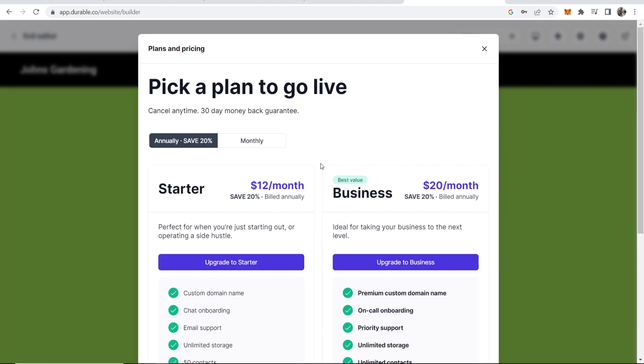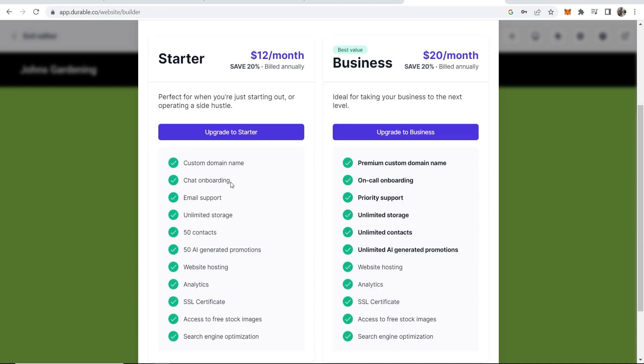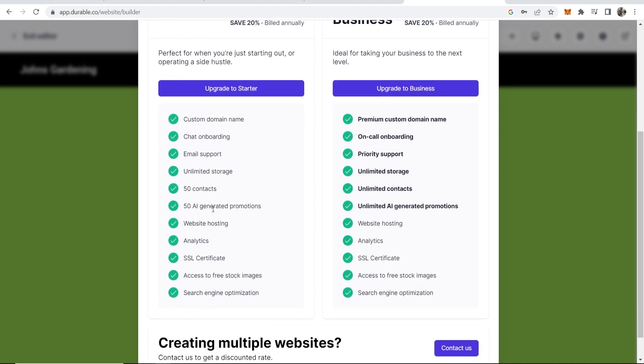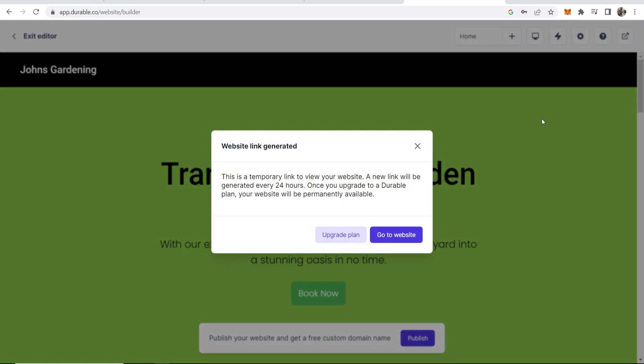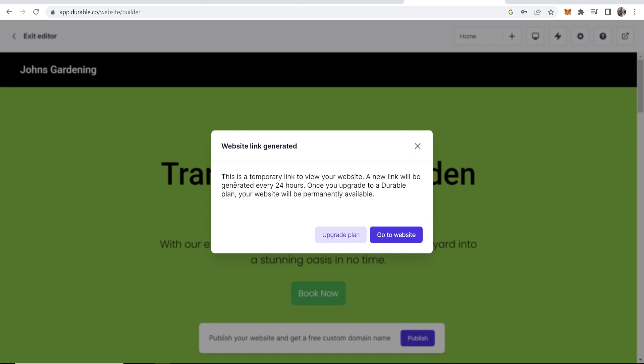For your website to go live and for you to actually be able to use it you are going to have to pay either $12 a month for the starter kit or $20 a month for the business kit. It's going to give you then a custom domain name, chat onboarding, email support and all of these features here. Let's just click in here in the top right and we'll view the website. Now to be honest there's some money to be made here because it says this is a temporary link to view your website. A new link will be generated every 24 hours.